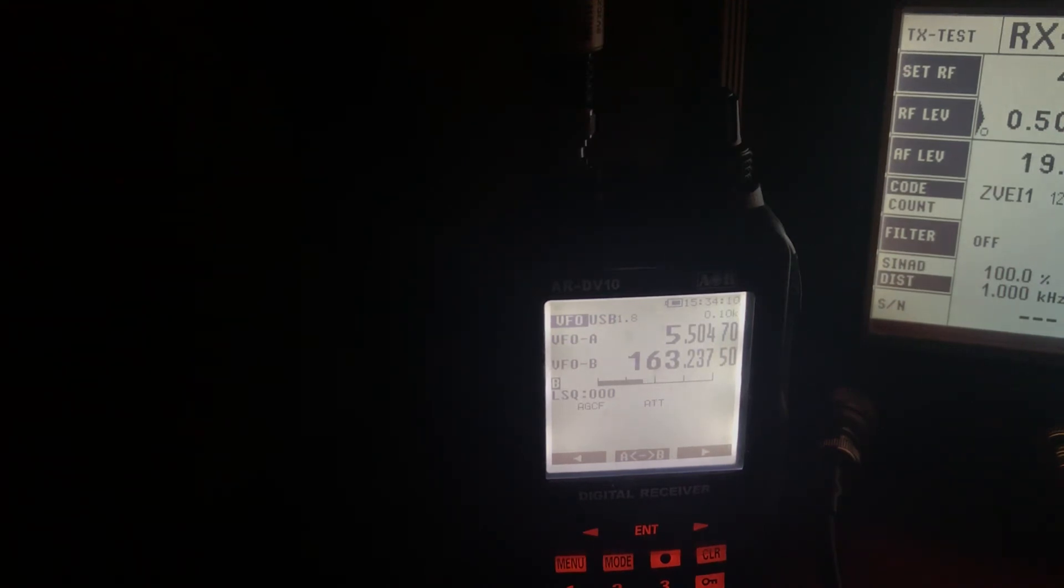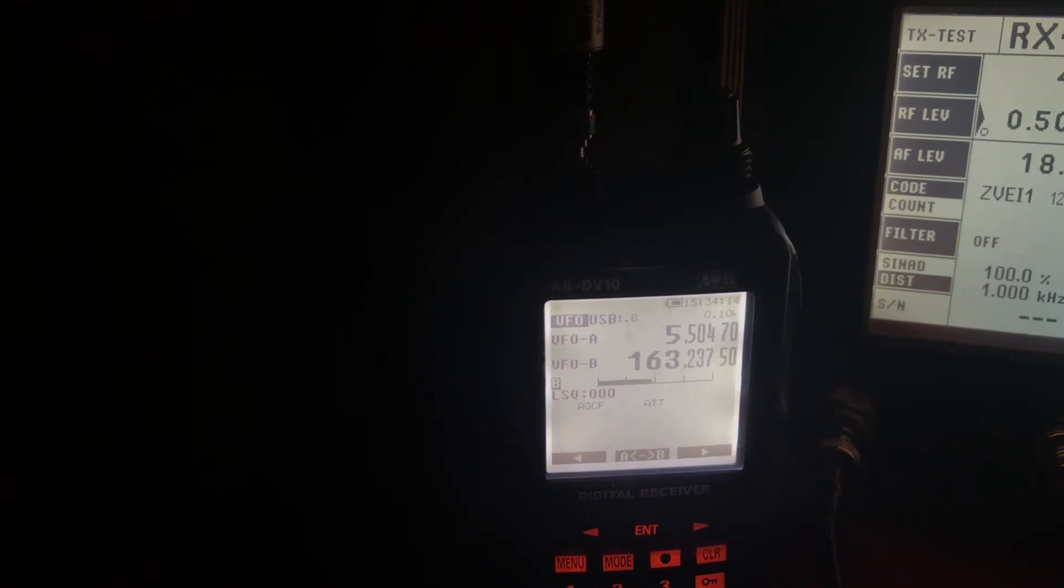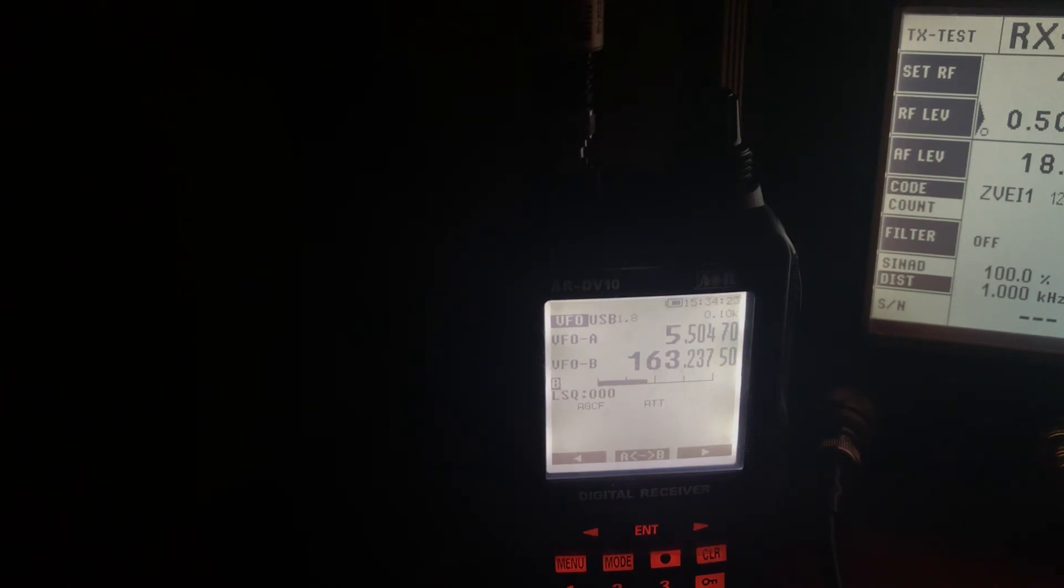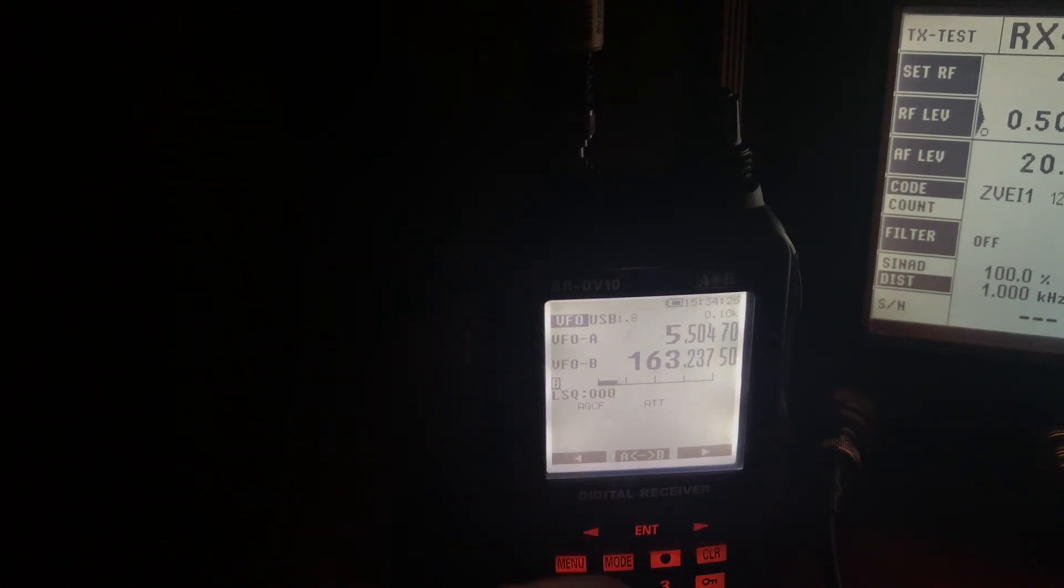I changed the filter to 1.8 kHz though and it actually sounds a bit more normal. But the frequency is different. It's now 5.504.7. So I presume this is just something else which is messed up in this radio.